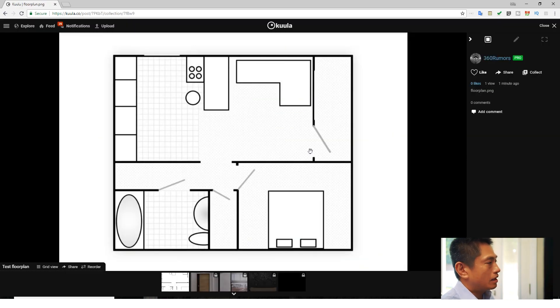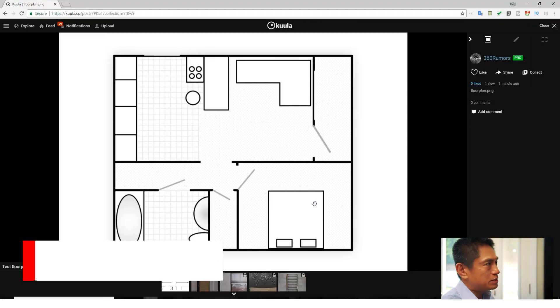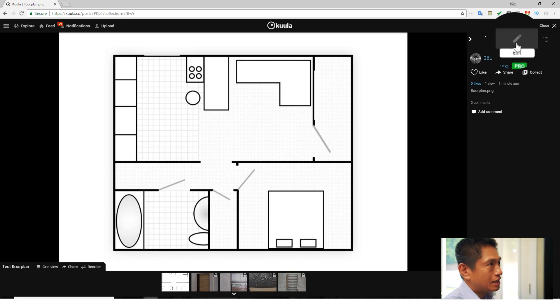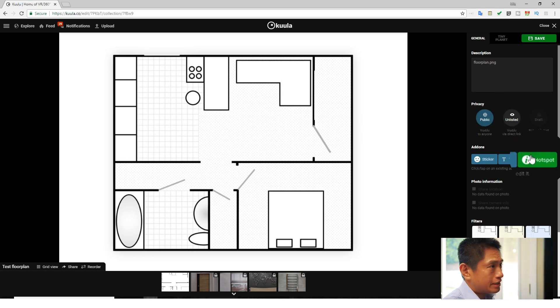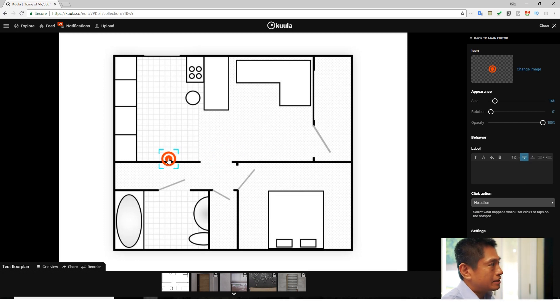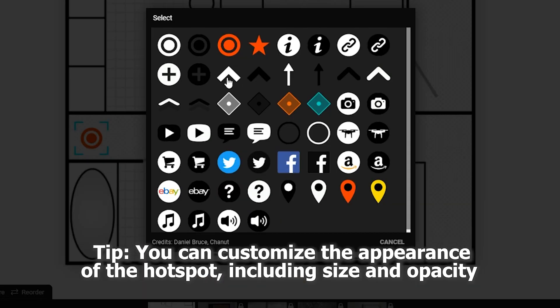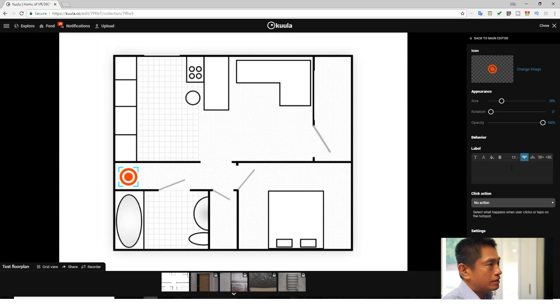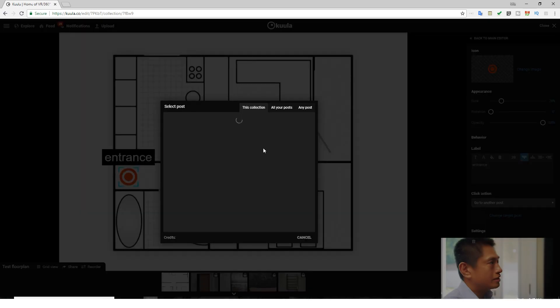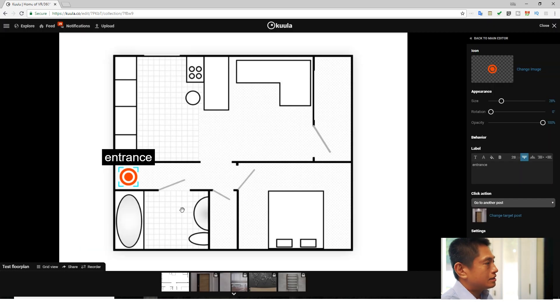You'll see that your tour now includes the floor plan. Step three is to add hotspots. Add a hotspot first to the floor plan — click on Edit, then click on Hotspot, and drag the hotspot to wherever you want to add it. You can change the icon to change the appearance of the hotspot, and you can also label it — for example, call it 'Entrance' and change the font color. Then specify what to do with the hotspot; in this case, we're going to send it to another photo in the tour. It automatically shows you the other photos, so click on Entrance. Next, add hotspots for the living room, the bedroom, and the bathroom.